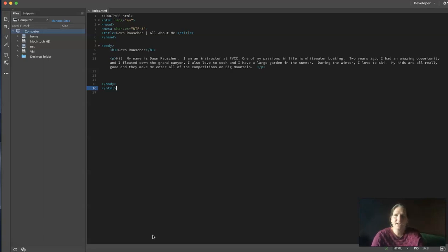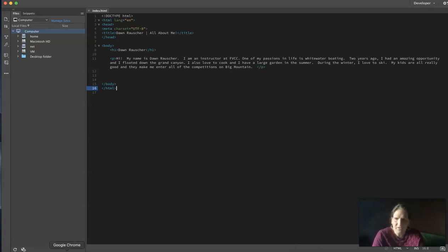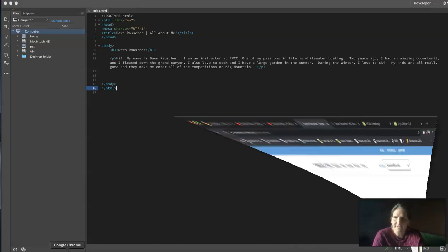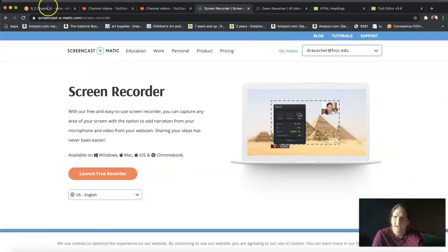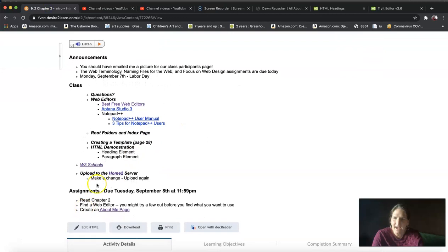What I'm going to show you right now is how to take your completed assignment and put it up on the FVCC home2 server. In the agenda today, I've linked to this - it says upload to the home2 server.